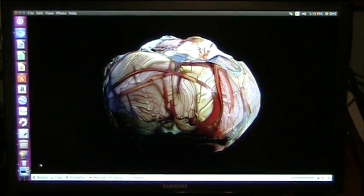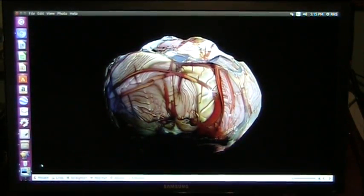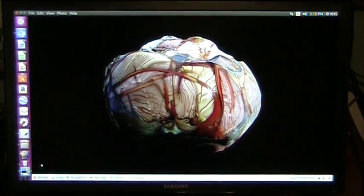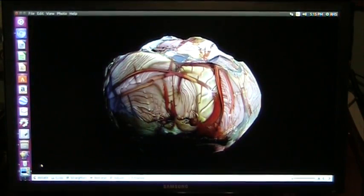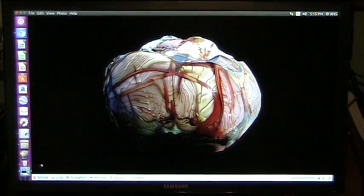Mud Fossil University, Roger here, and this is a mud fossil heart.